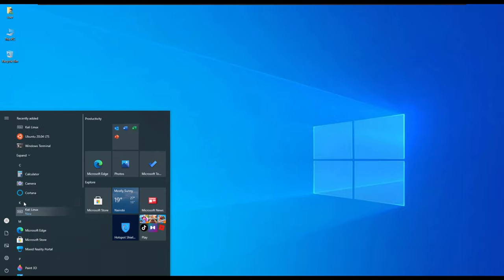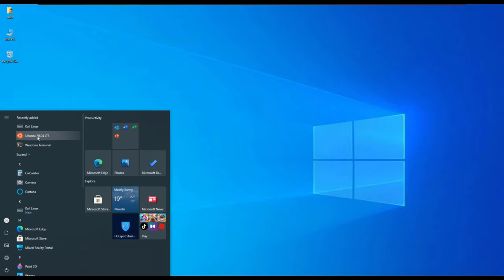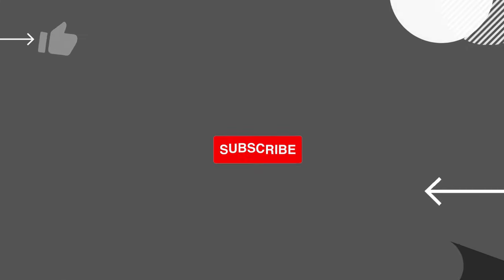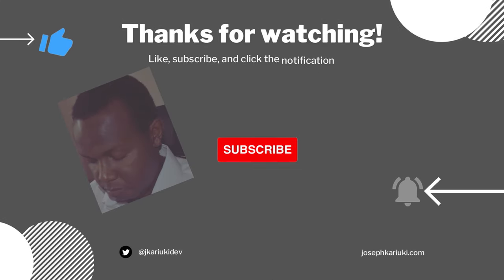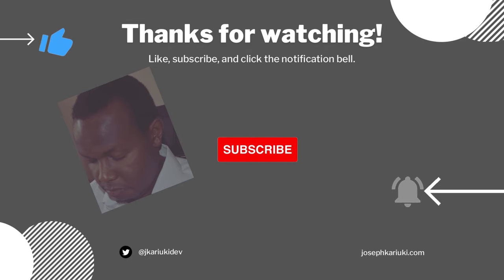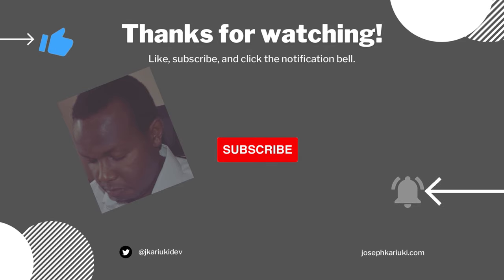Like, click, share and subscribe. And don't forget to click the notification button for new videos when they come out. Thank you.